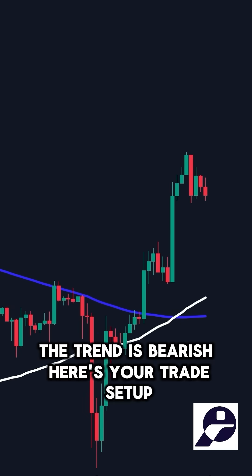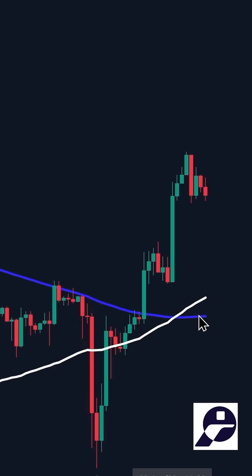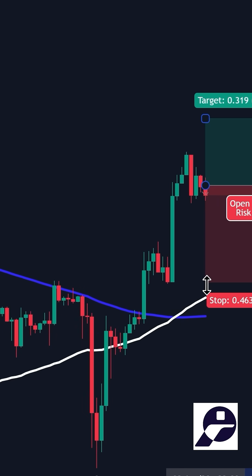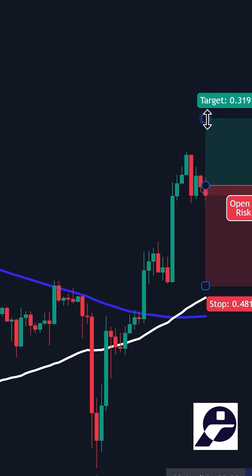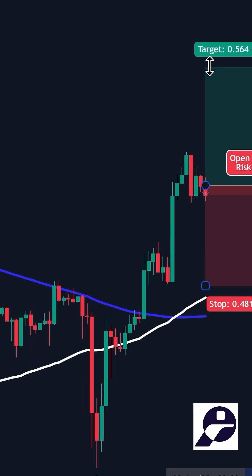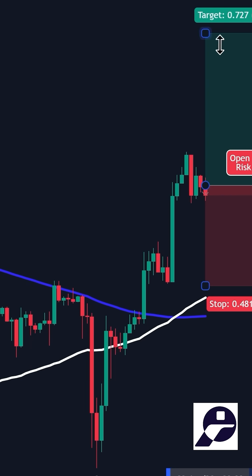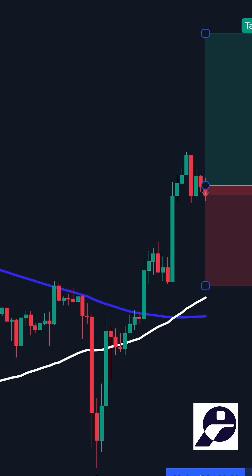Here's your trade setup. When the crossover happens, you can enter your buy trade. For risk management, place your stop loss below the last swing low. Set your take profit target significantly higher, ensuring a favorable risk-to-reward ratio.